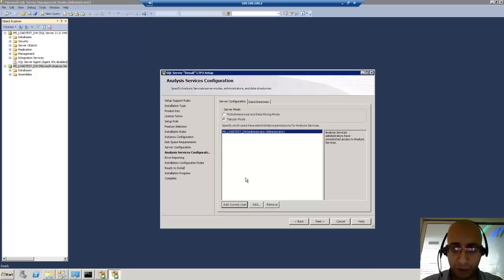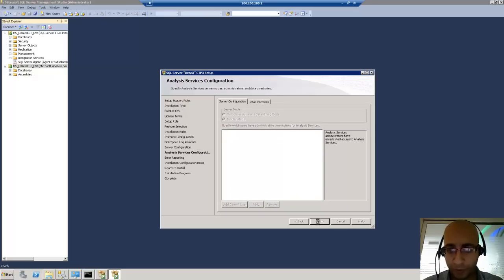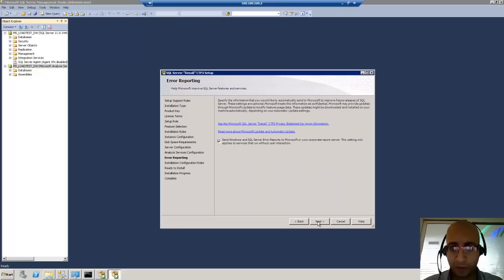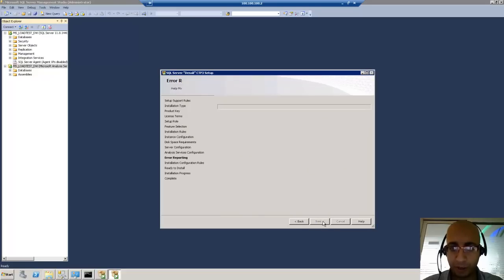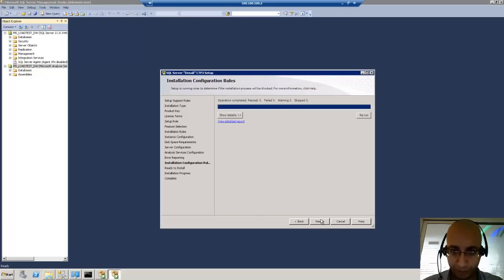I will choose tabular mode and add the current user — the administrator — so I can administer the server. Then next, and we will have our installation ready.